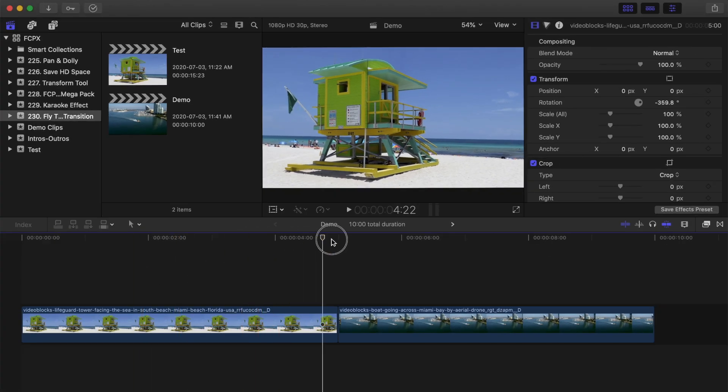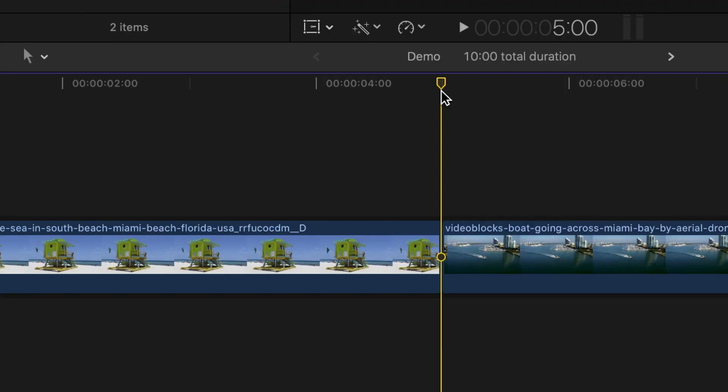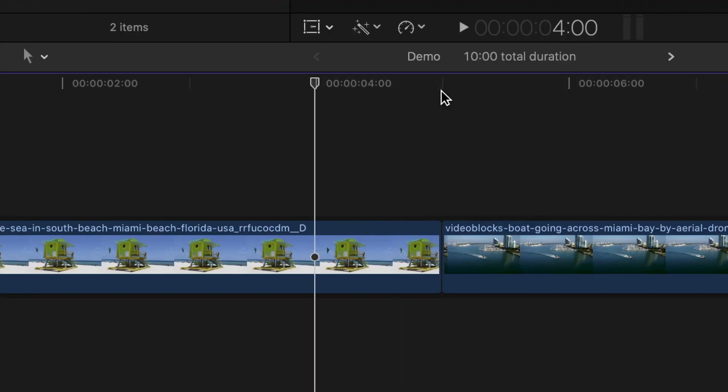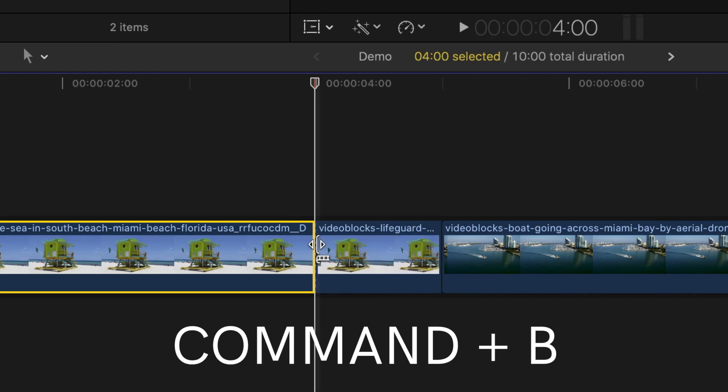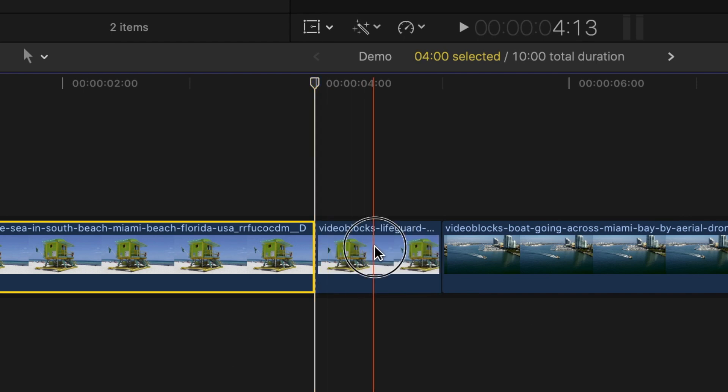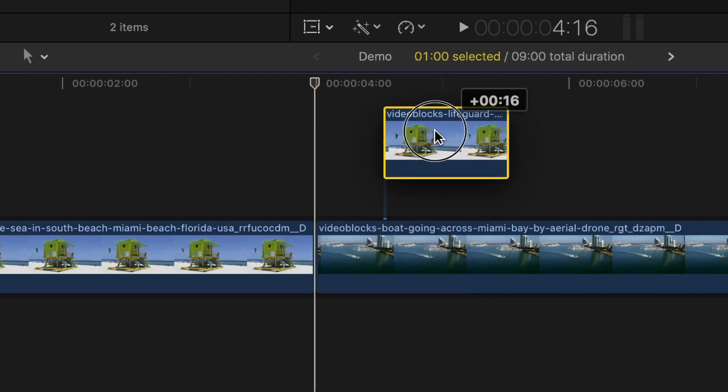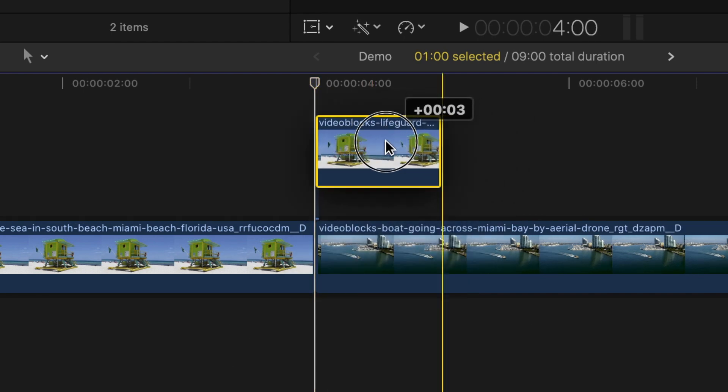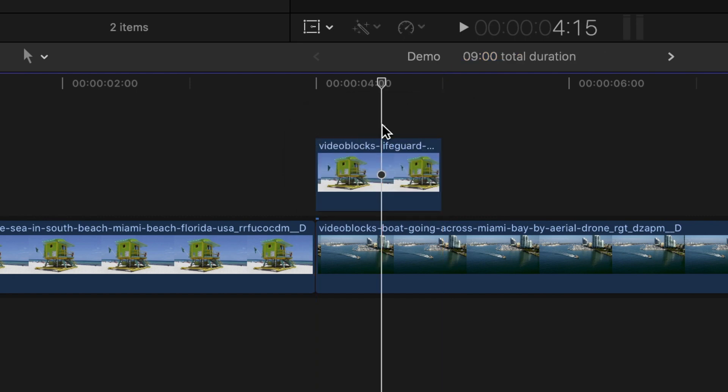Place your playhead between your two clips and go back about 30 frames or so. Select your first clip and press Command B to blade it. Select the middle part and drag it up above your timeline, making sure to line it up with the start of your second clip.